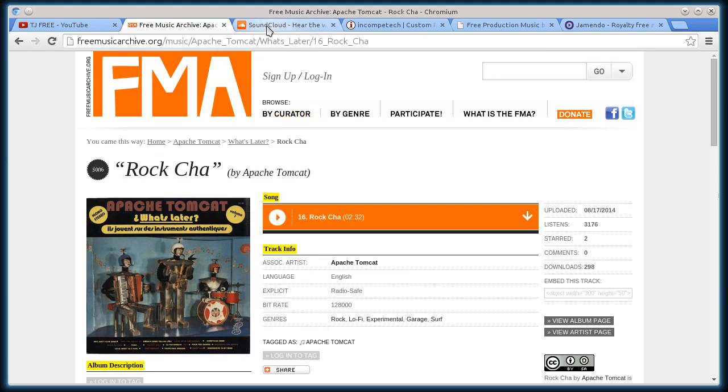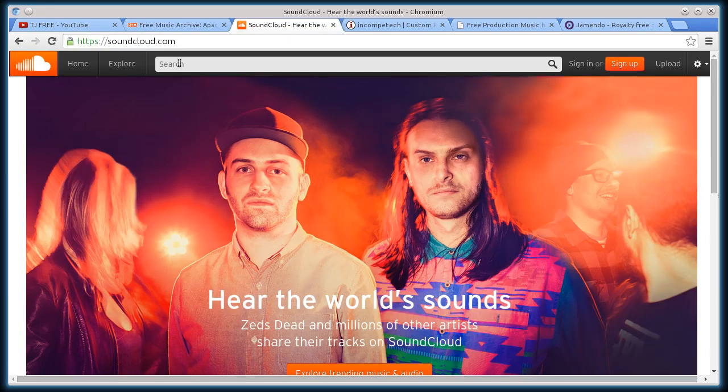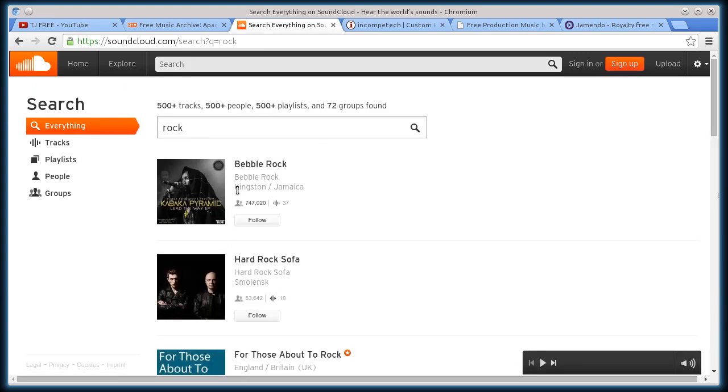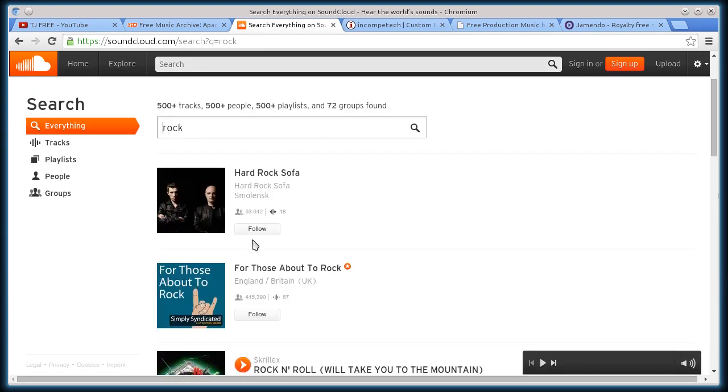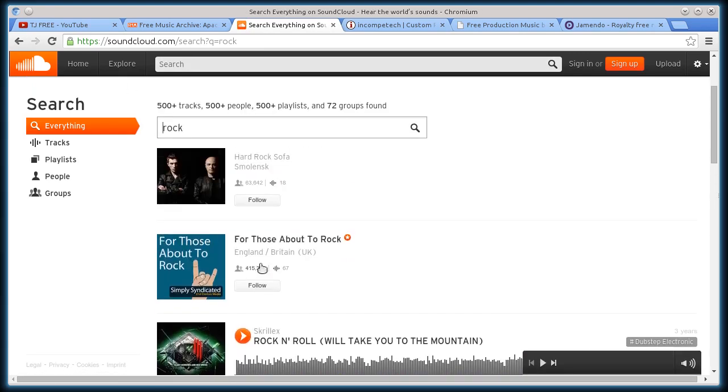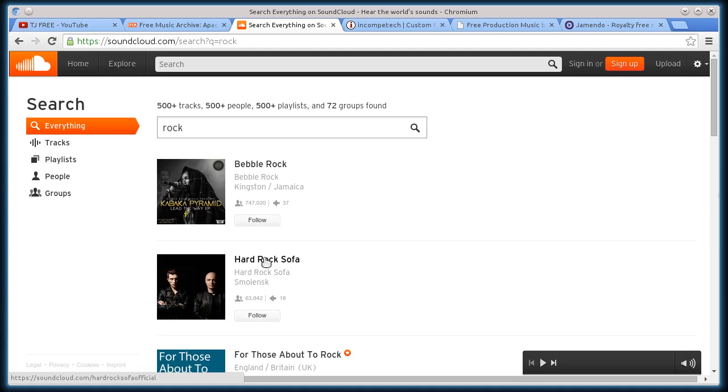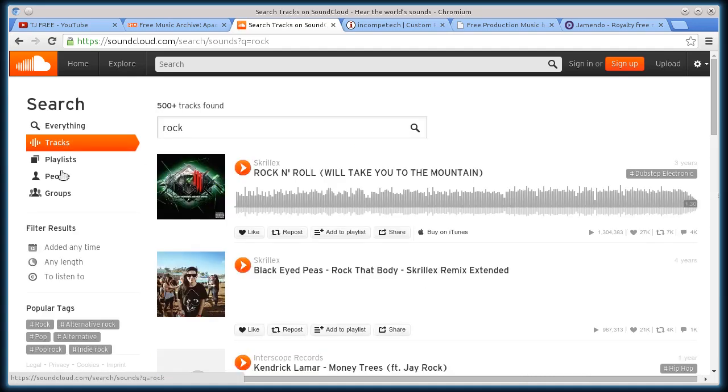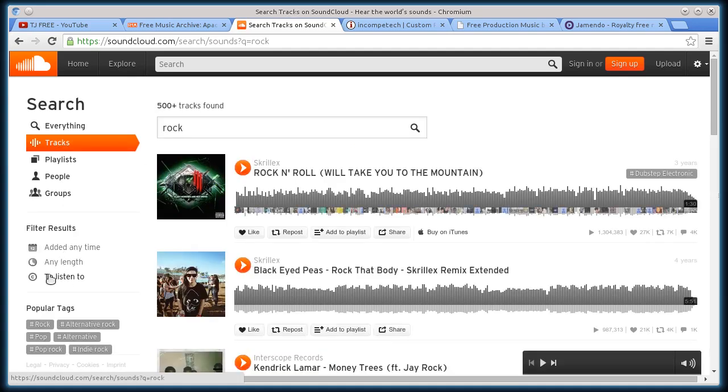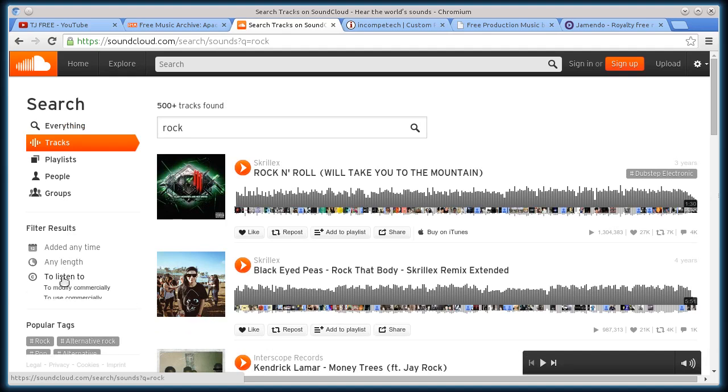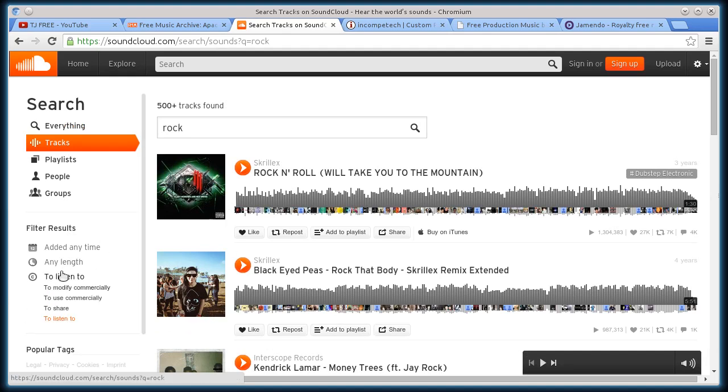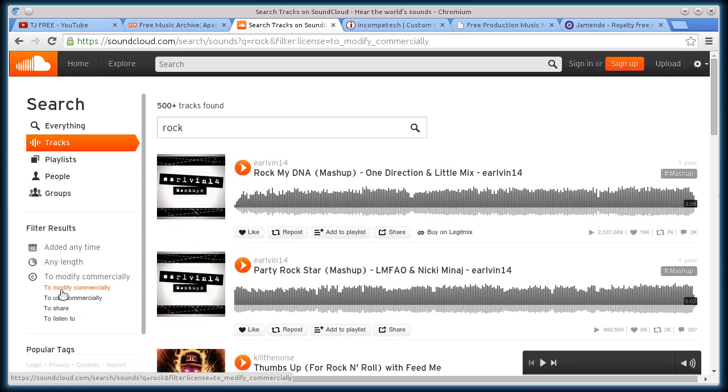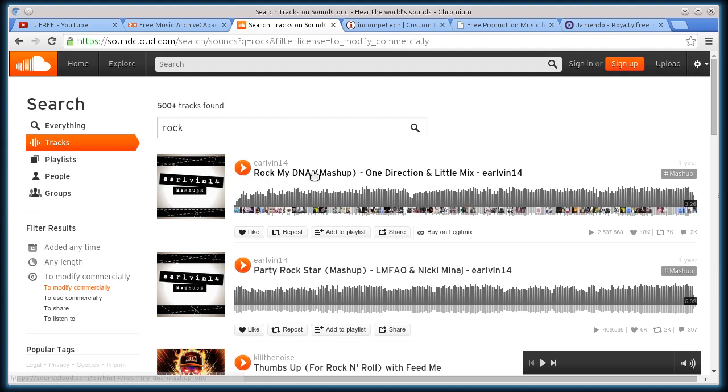This next one here, SoundCloud.com, you're probably familiar with SoundCloud. So if I just search rock, I'll get all kinds of rock songs. Most of these I can listen to for free, I can also buy the track. But if I click on tracks, and then if I go down to 'to listen to' and click on it, instead of just songs to listen to for free, I can actually find ones that I can modify and use commercially. That means they probably have an open license.